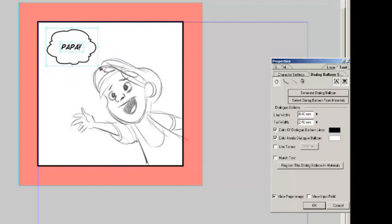So I just click cloud one and now we have this cloud balloon that we can again change and it's all vector based so you can scale it up or scale it down as much as you like and it won't affect the quality of the line. So now I'm happy with the balloon around the text but we need to add the tail pointing to who is saying this bit of dialogue.